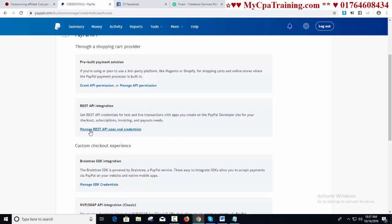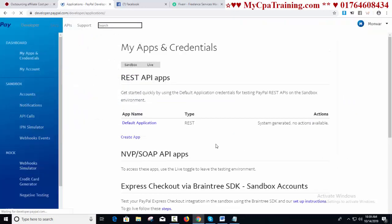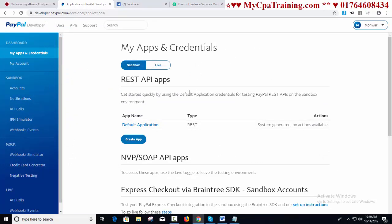I am clicking on REST API integration. Click 'Manage REST API apps and credentials.' If you are here for the first time, you will get this interface: 'Access REST API credentials for test and live transactions of apps created on PayPal developer site.' There is a note: to create or delete an app, go to PayPal developer experience. I am clicking there and you will get 'My Apps and Credentials' — REST API apps. We need this one.